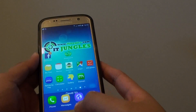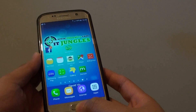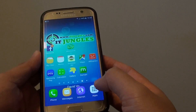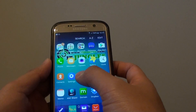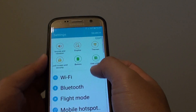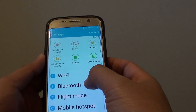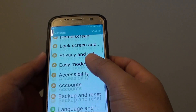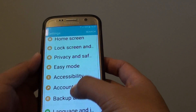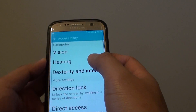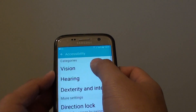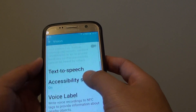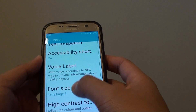To increase it, first press the home key to go back to the home screen. Then tap on Apps at the bottom. Next, tap on Settings. In the Settings screen, go down and tap on Accessibility. Tap on Vision. Then go down and tap on Font Size.